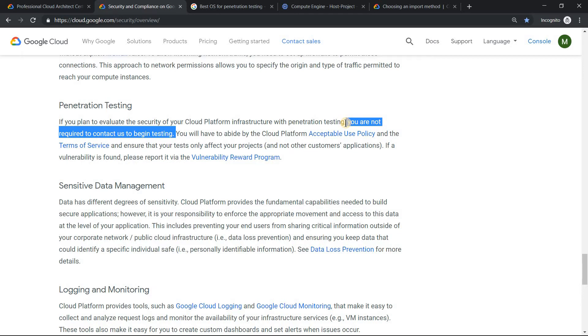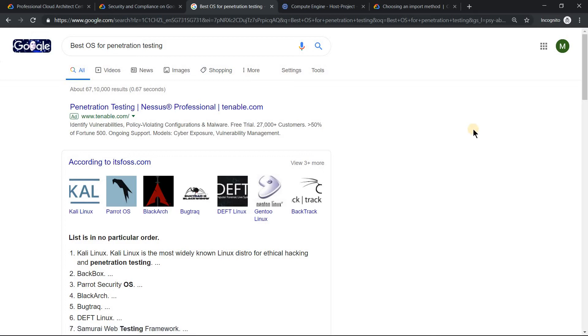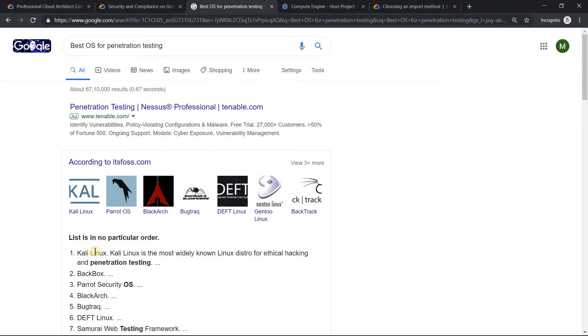That's the first thing I wanted to convey. Whenever you want to do any penetration testing, the best operating system you can use is Kali. That's one of the best tools used primarily for ethical hacking and penetration testing.